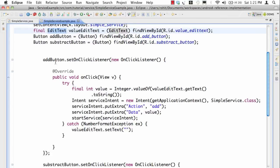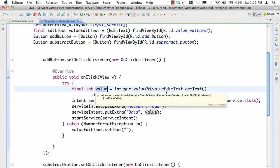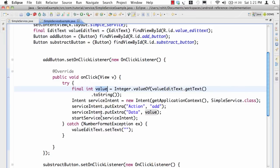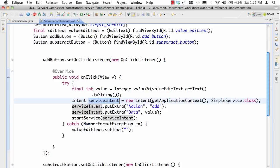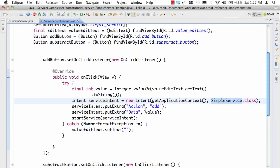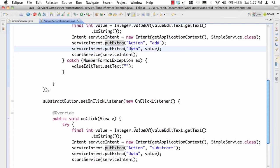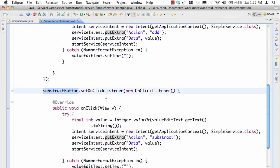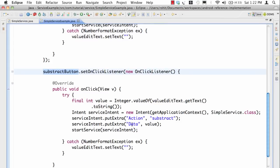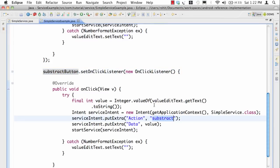In the add button, whenever somebody clicks the add button, the way we're implementing this is we're taking the value from the edit text which could be anything, then we are creating a service intent and the service intent is an explicit intent. We are saying that I want to invoke simple service class and in that I'm putting action as add and data as value.